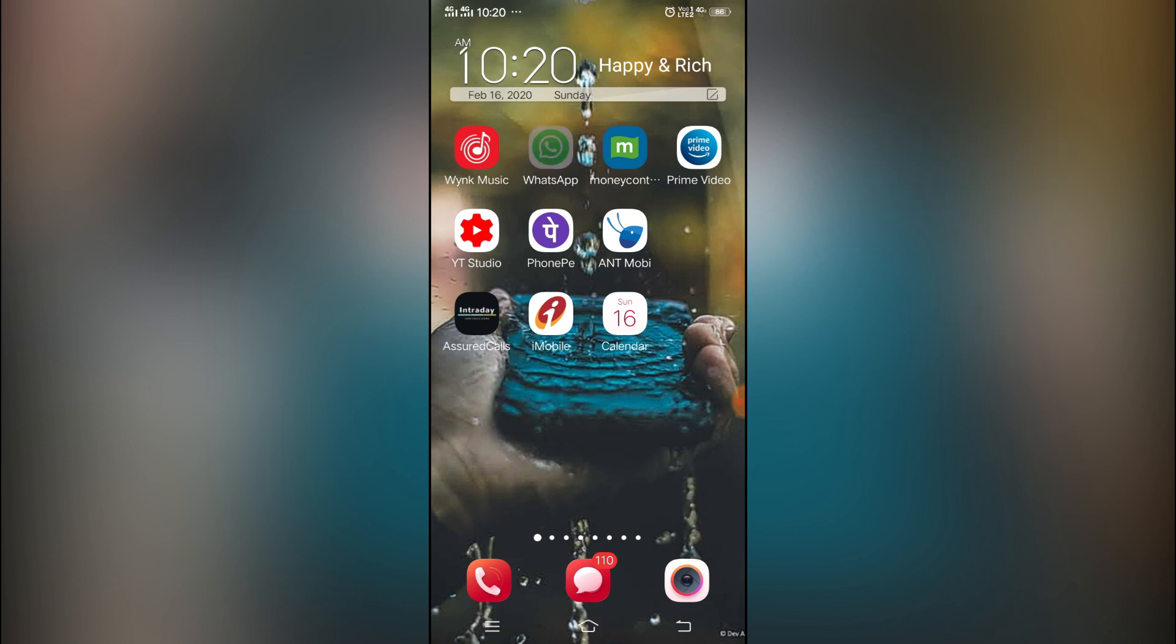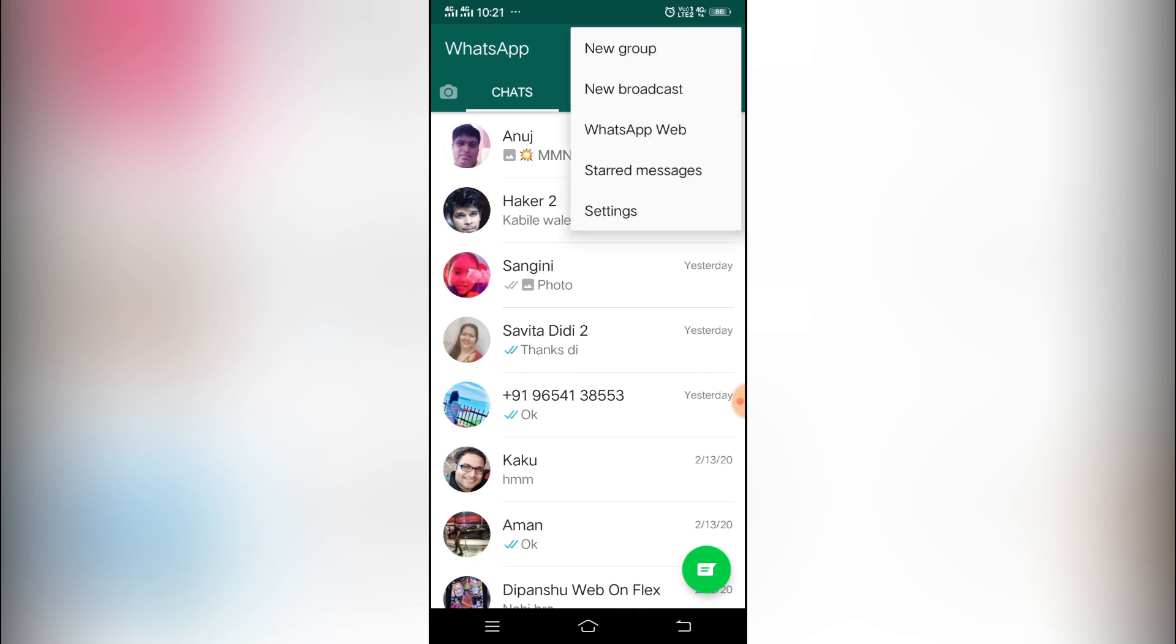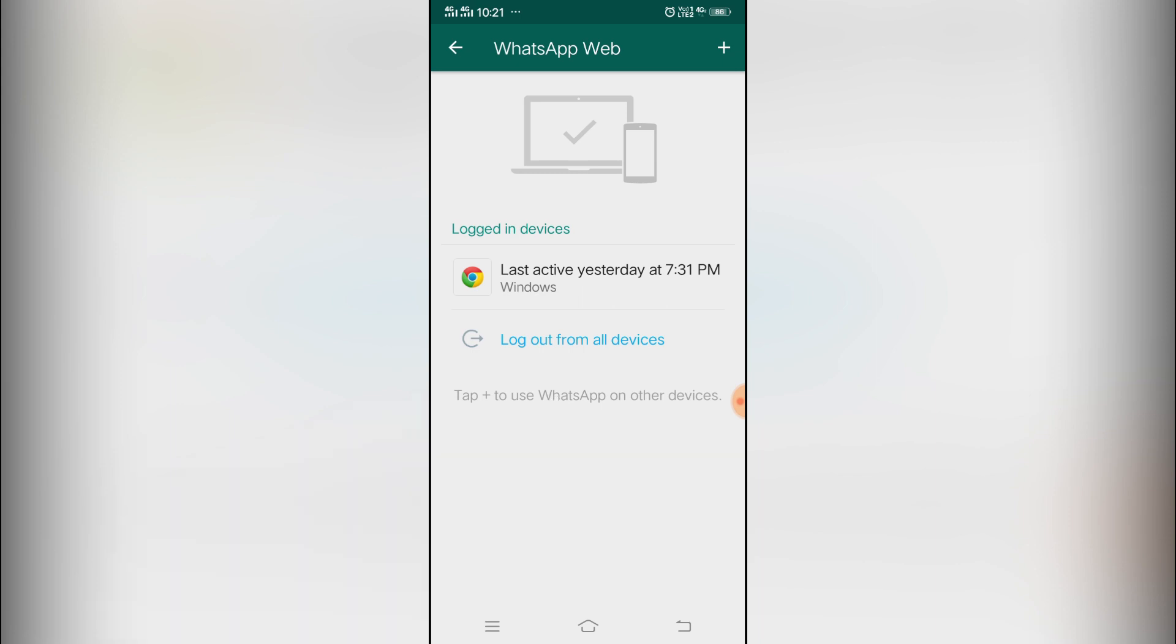You have to go to the WhatsApp account and click on these three dots which is on the right side of the top, and then go to WhatsApp Web. The moment you go there, it should look like this. You see this one right now? It says last activity yesterday.